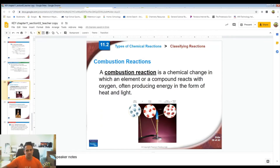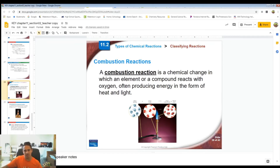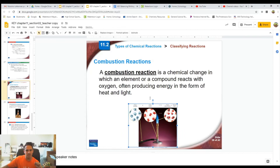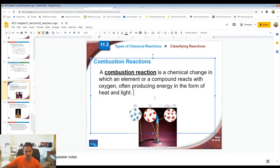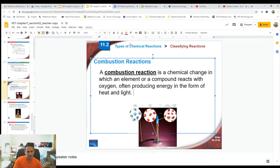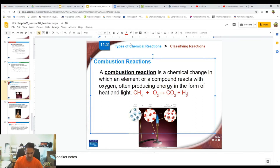Now let's look at combustion reactions. In these reactions, you're taking an element or a compound reacting with oxygen to produce energy in the form of heat and light. They have a very specific-looking chemical formula. Typically, as shown in the picture here, we have CH₄ reacting with O₂, making CO₂ and H₂O.